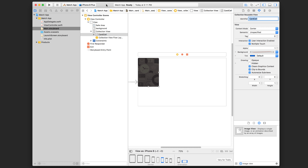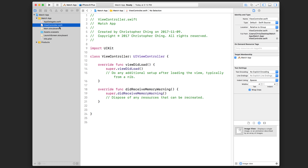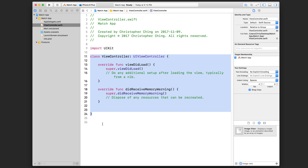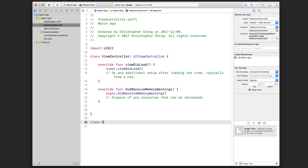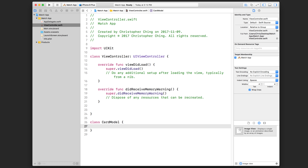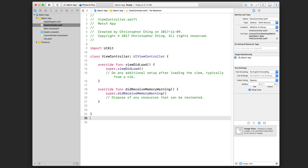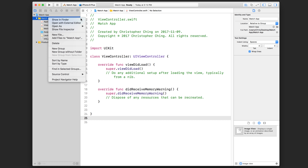We're going to start by creating a brand new Swift file for our card model class. As I've explained before, you could just go into ViewController.swift and at the end of the file, outside of the view controller class, simply declare your additional class there. But we definitely don't want to do this because it's confusing for people who don't know your project. Even though you know the card model class is in this file right now, that doesn't mean six months down the road you'll remember. So the best practice is to create another Swift file with the same name as your class name and put it in there.